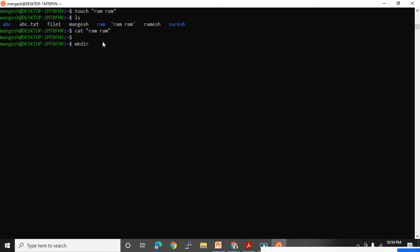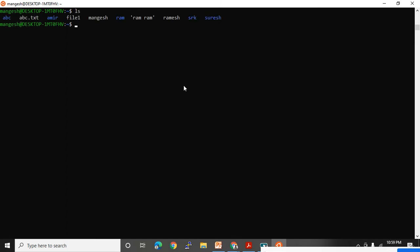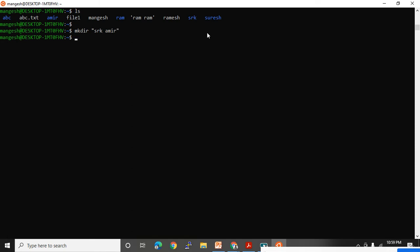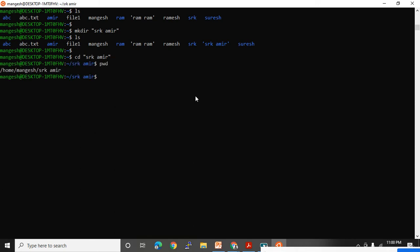The same logic applies for directories. mkdir SRK Ameer will create two different directories — SRK and Ameer. But if I want to create one folder with a space in its name, I use quotes: mkdir 'SRK Ameer'. Now look at LS — this entire 'SRK Ameer' is one folder. If you want to access it, use: cd 'SRK Ameer'. You can see your current directory is now SRK Ameer.